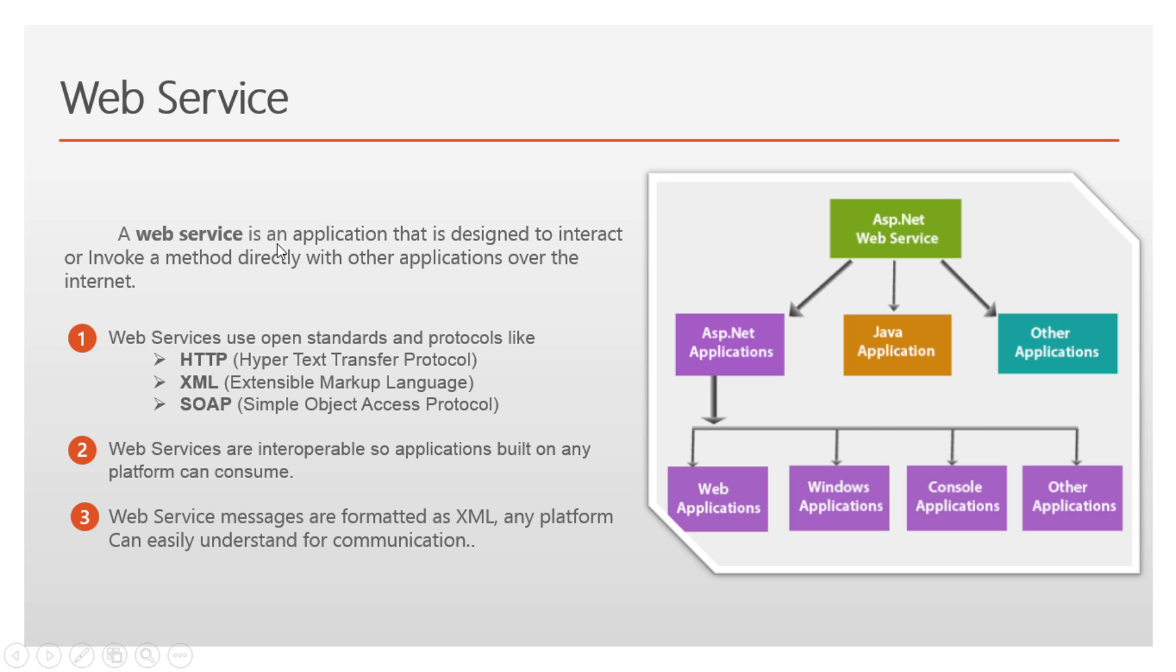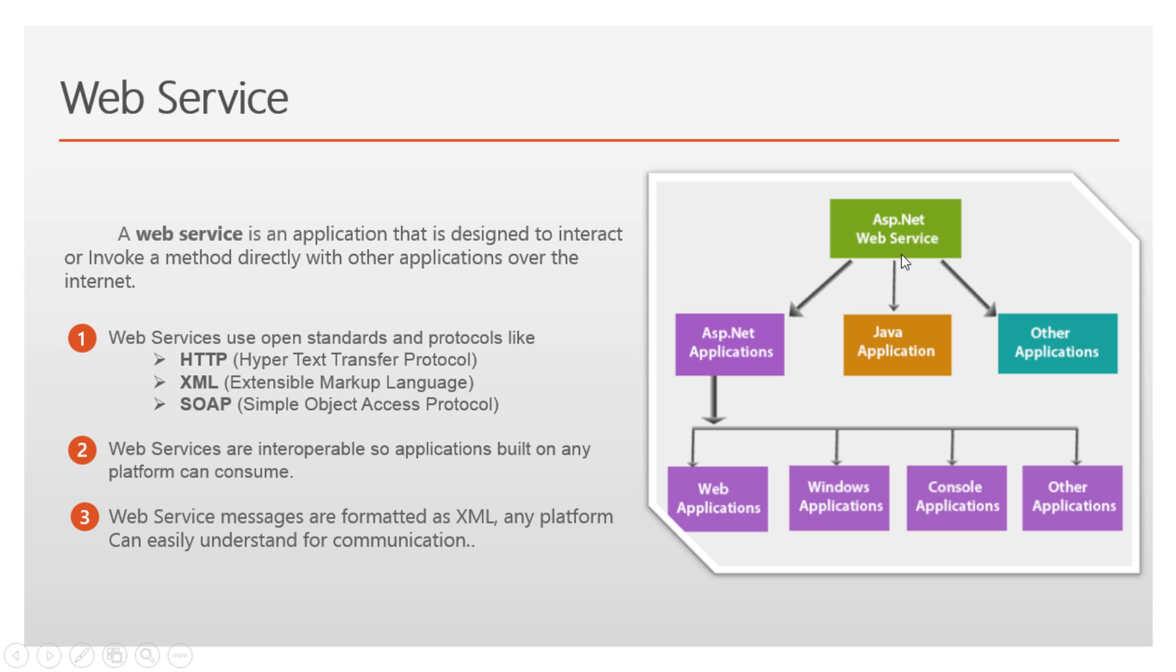A web service is an application that is designed to interact or invoke a method directly with other applications over the Internet. Here there is a .NET application, Java application, and other applications. When these applications consume this ASP.NET web service, the methods will directly invoke.